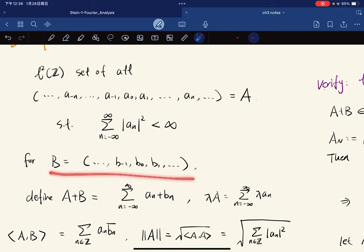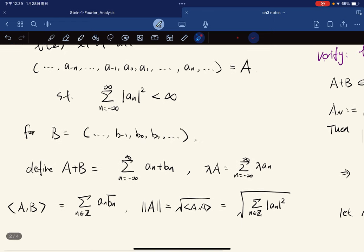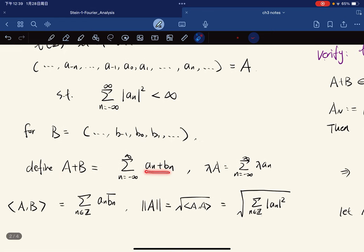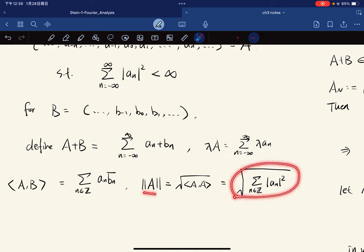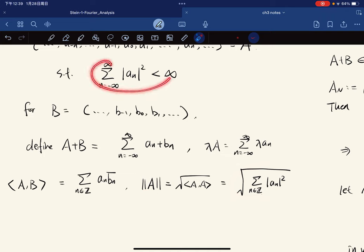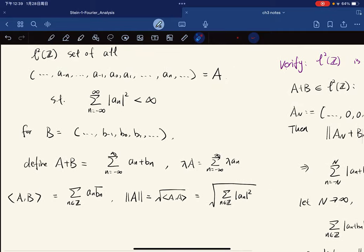For addition and scalar multiplication we define them componentwise — lambda·a is defined accordingly. We define the inner product as the sum of aₙ times the conjugate of bₙ. The norm of a is just the square root of that sum, and since we know it converges we can take the square root to get the norm.